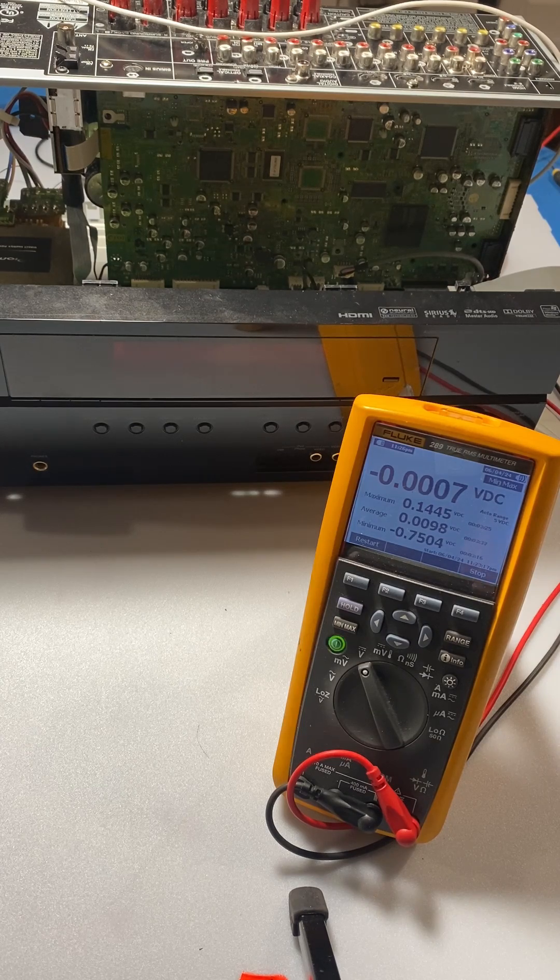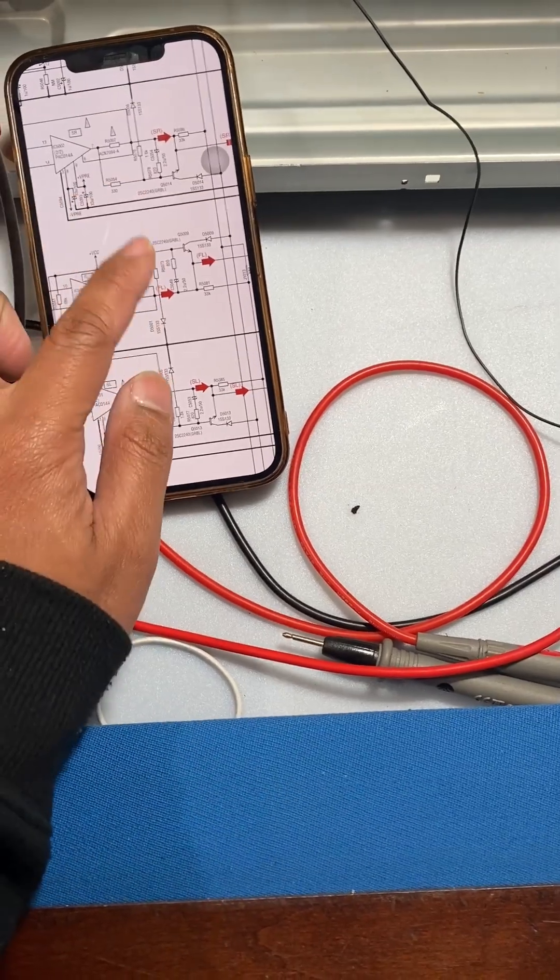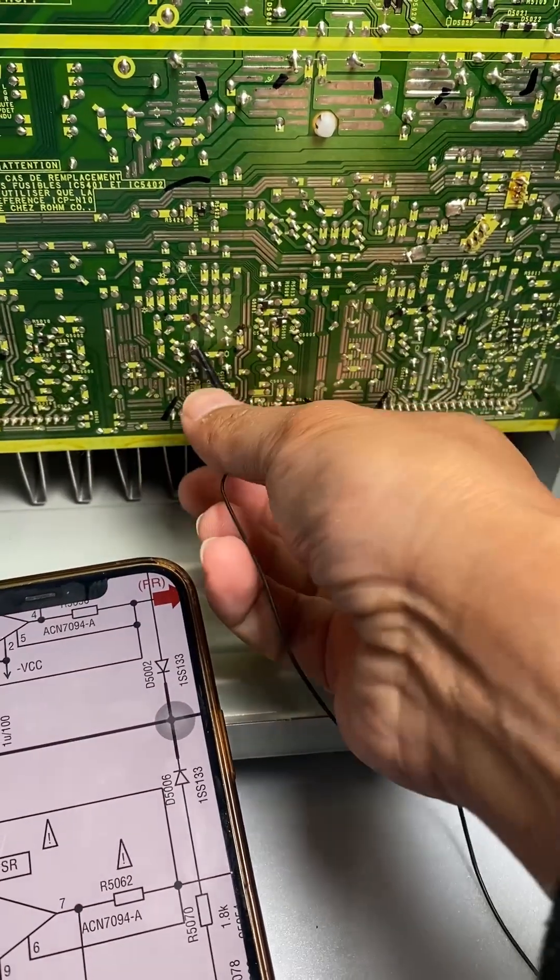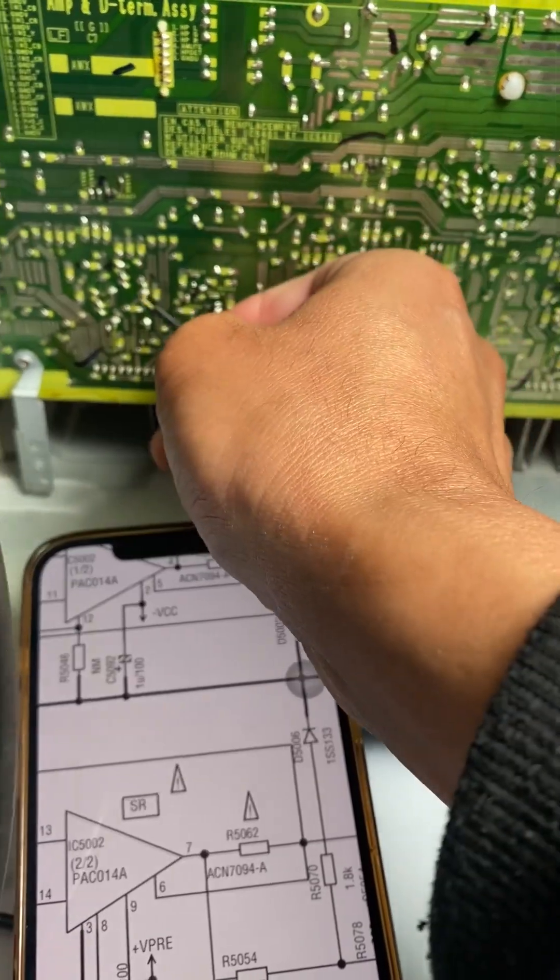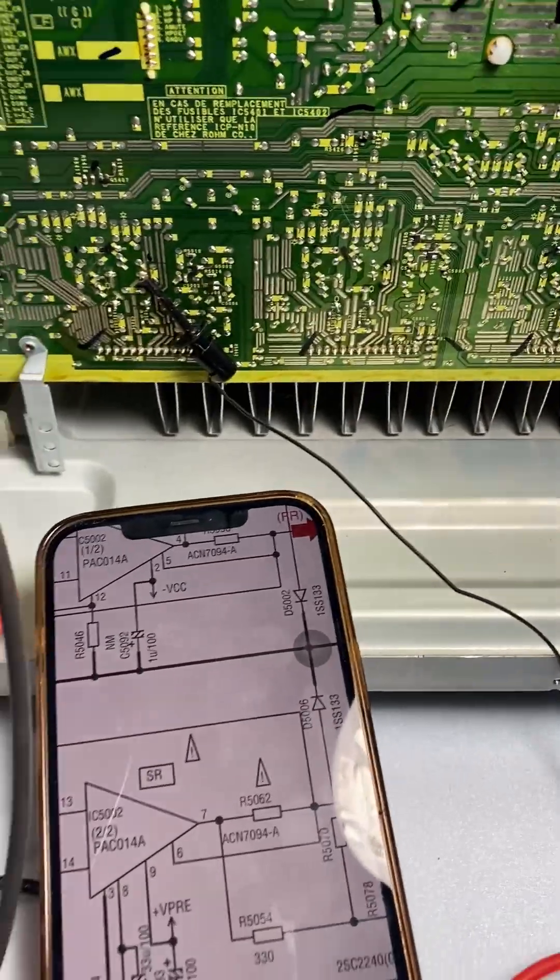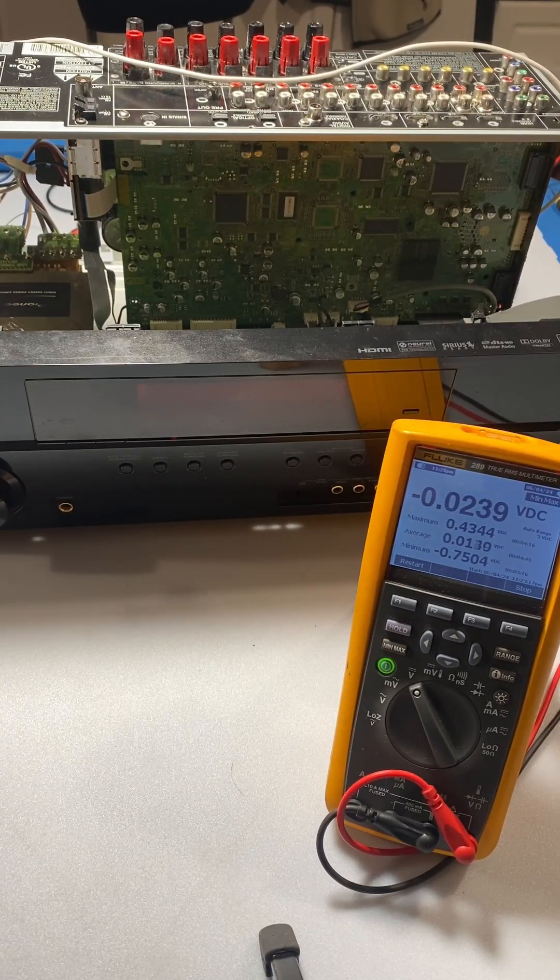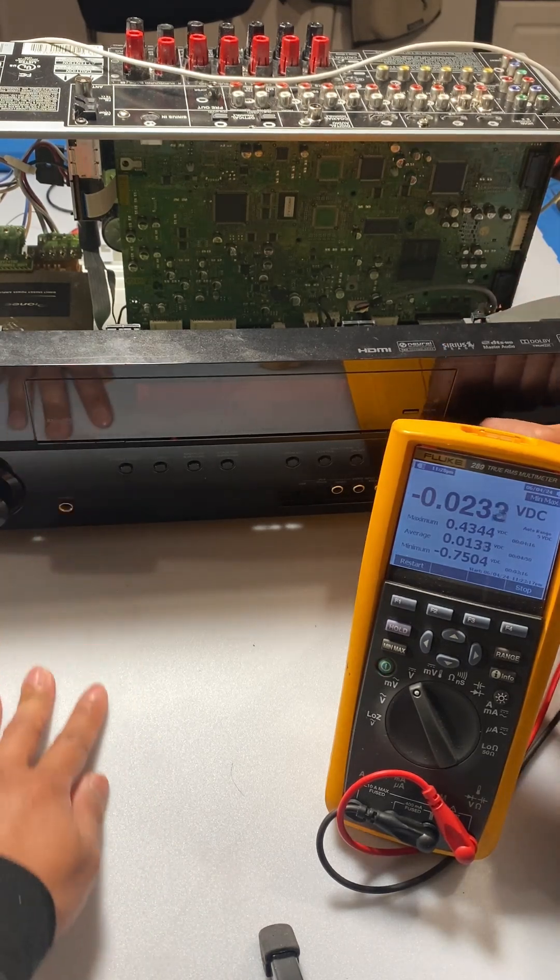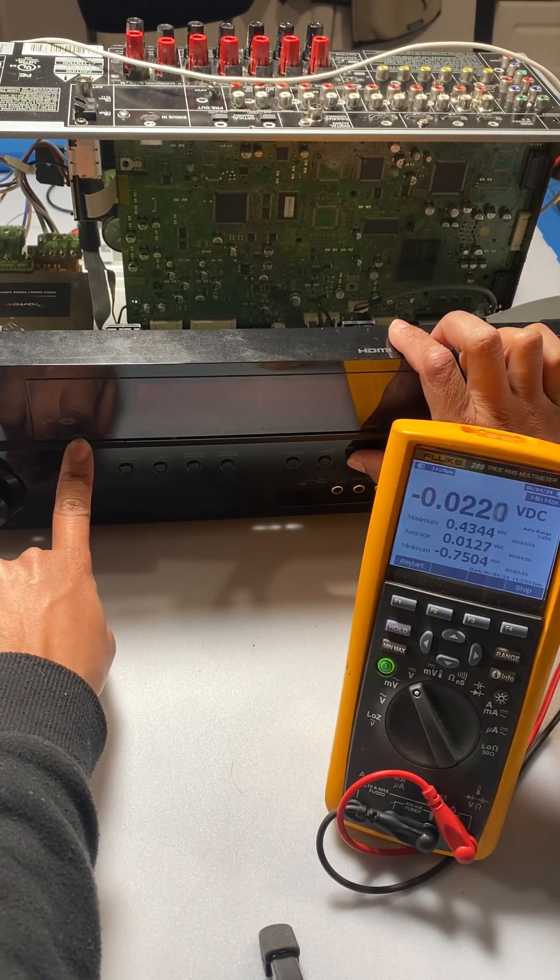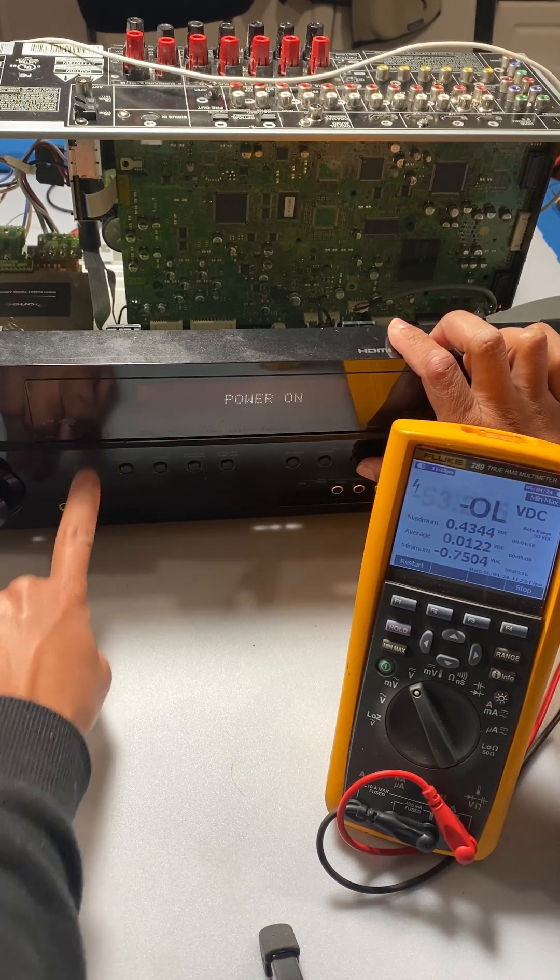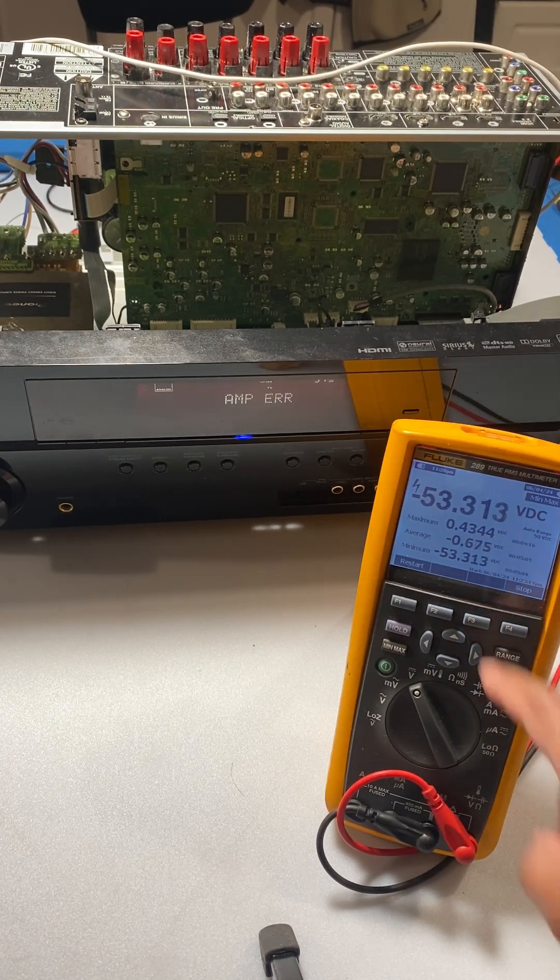So let's move to the other channel. We'll move this one to this, this is the bad channel here. Let's force it again. See, there's 53 volts.